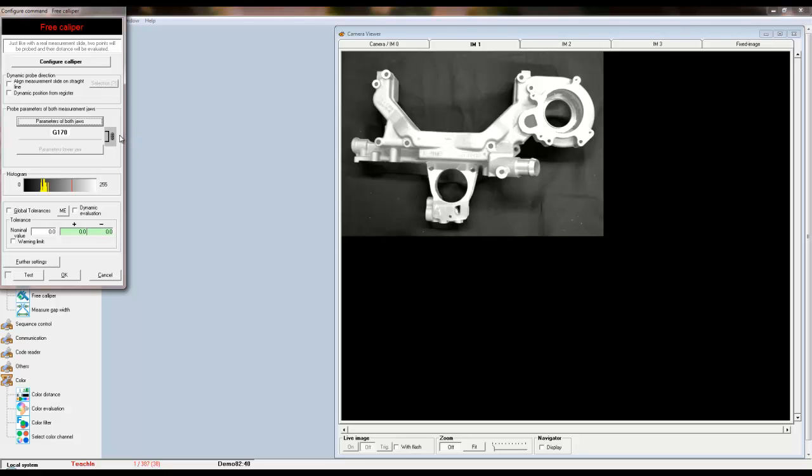You can also set separate parameters for the top and bottom jaws by unlinking the parameters. Notice that the bottom jaw parameter button will be activated and you can change the parameters for each jaw individually.